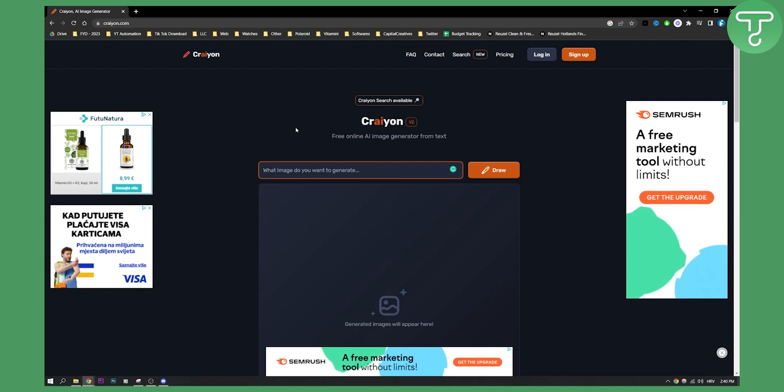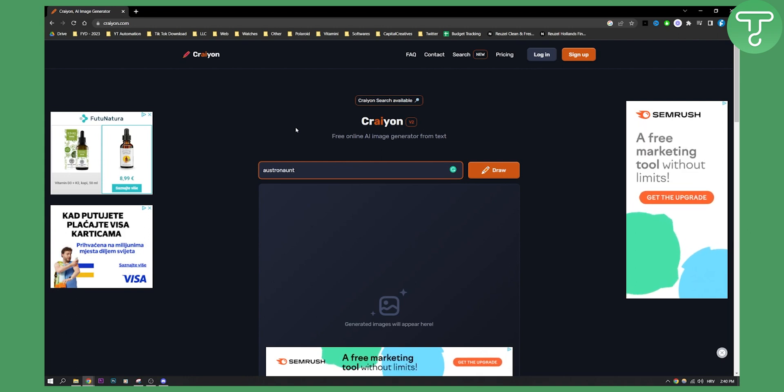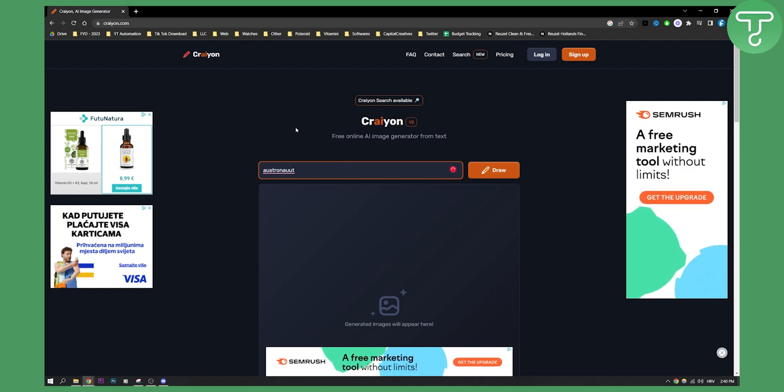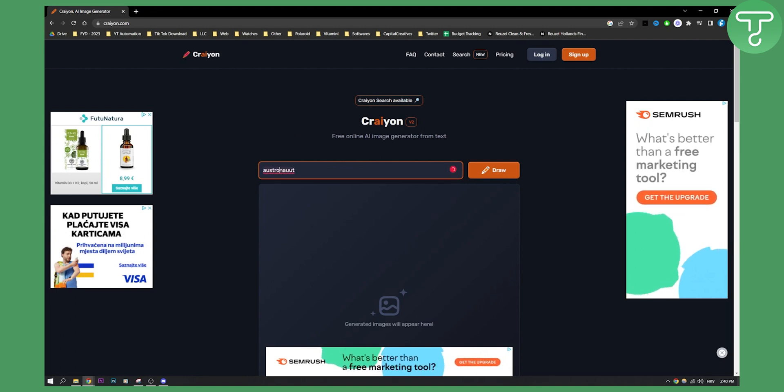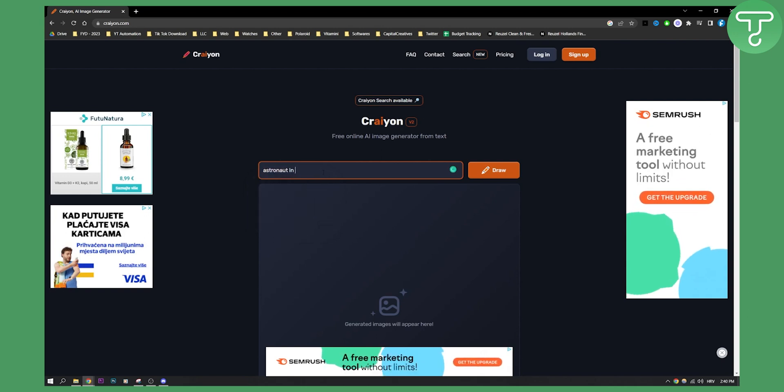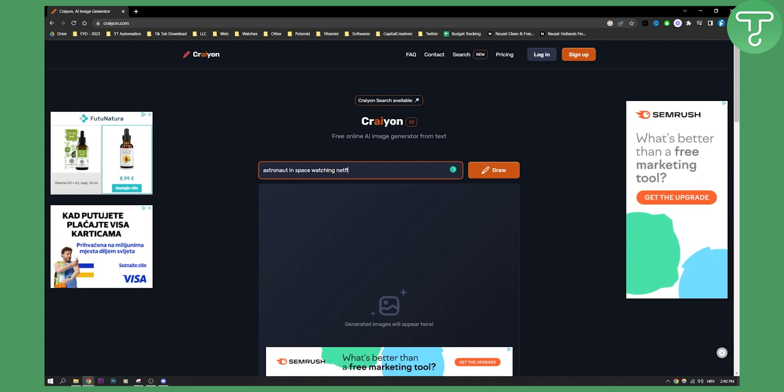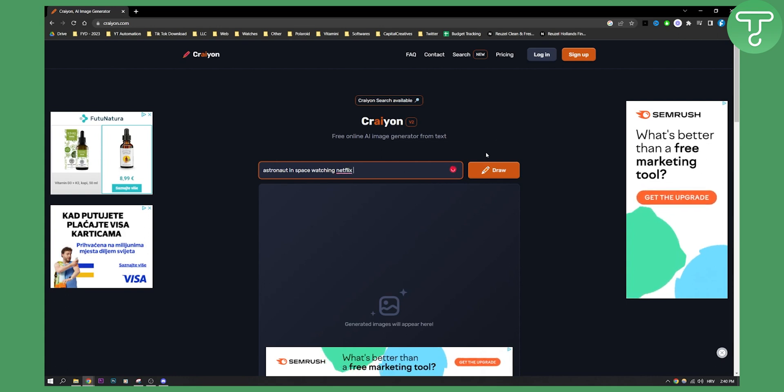What I want to generate is an astronaut. Let me just fix this - astronaut in space watching Netflix. So let's say I want to generate this.